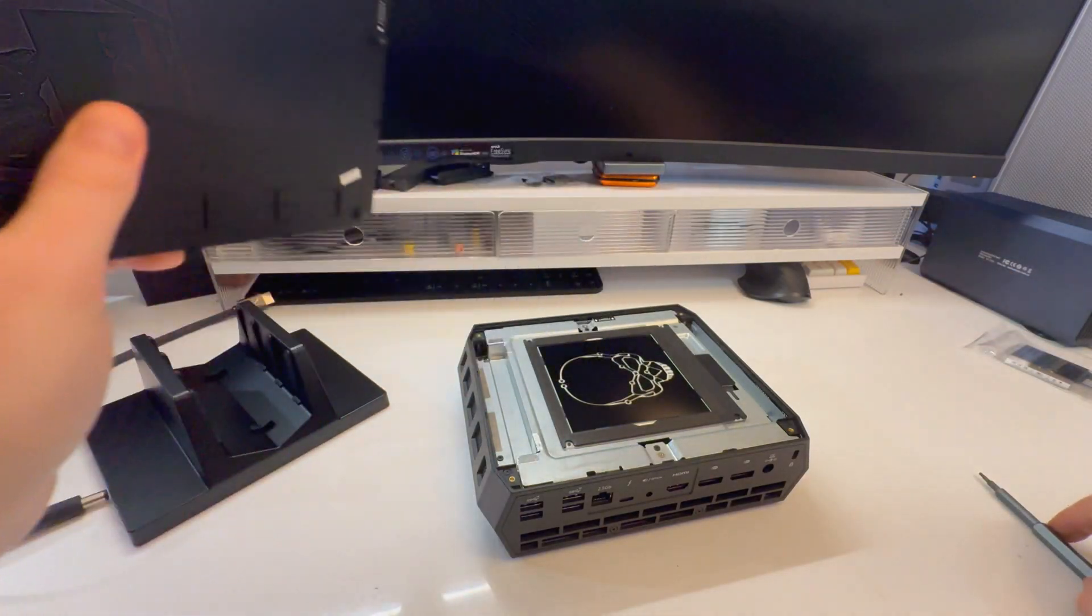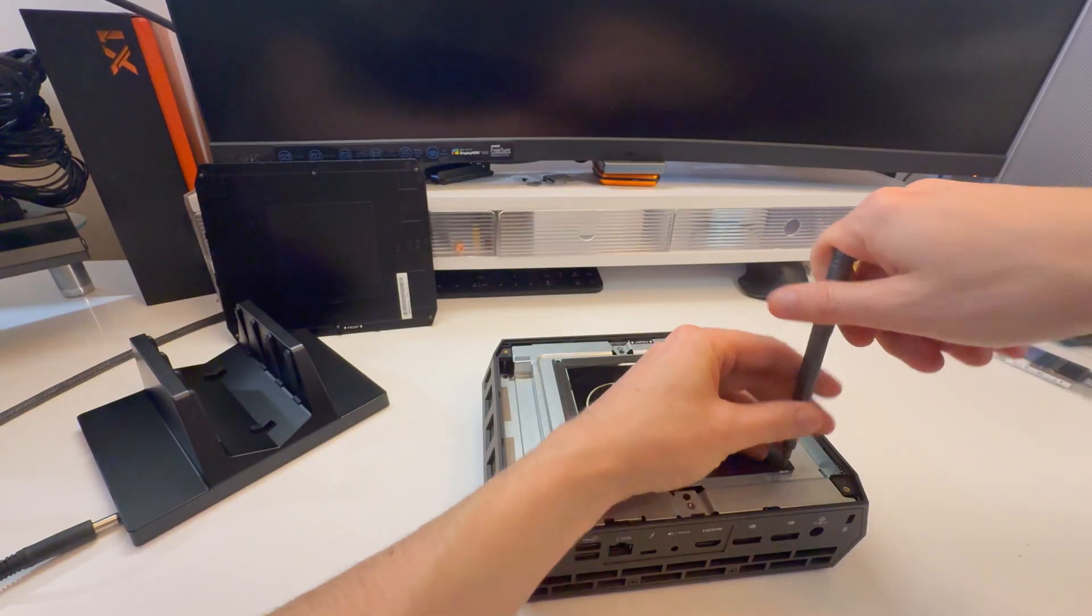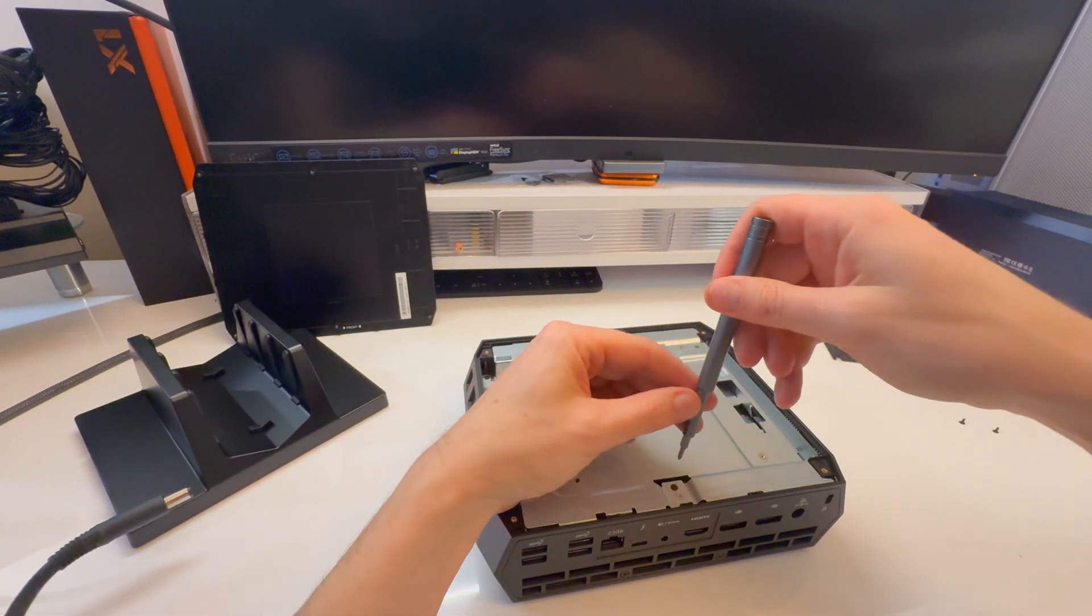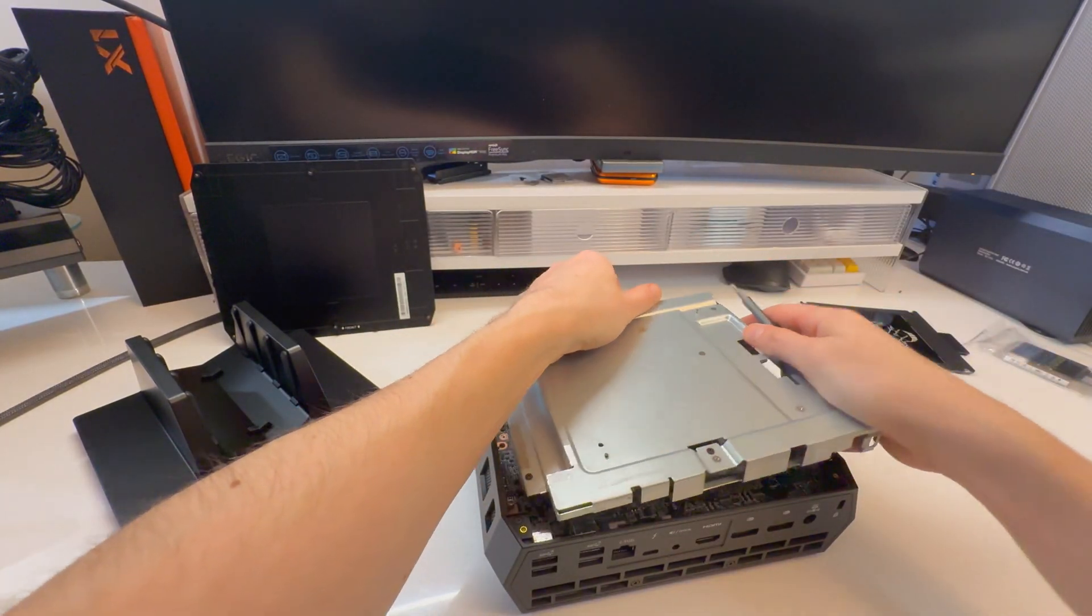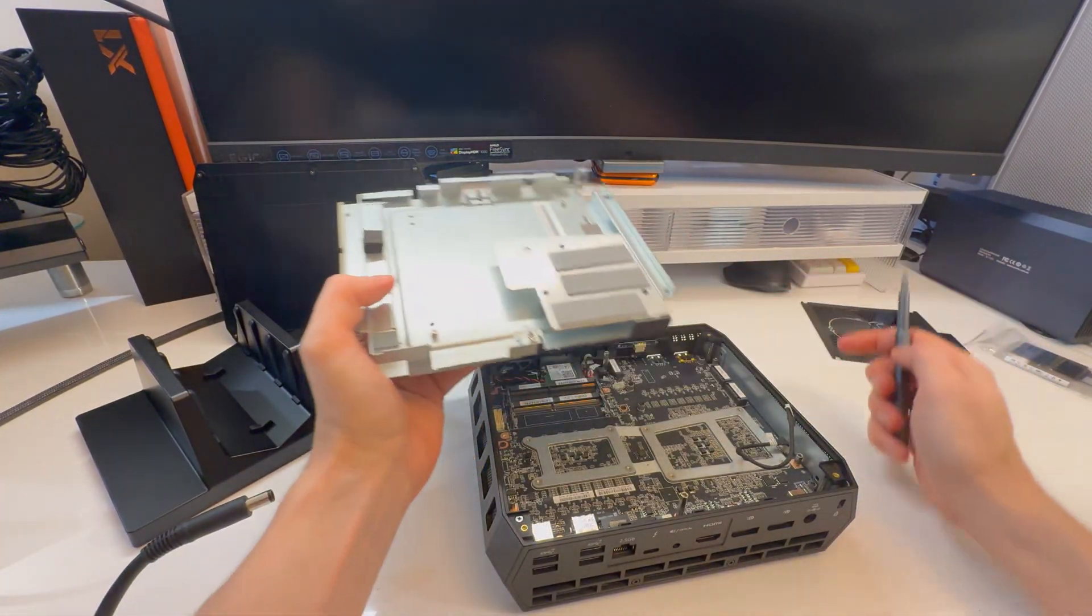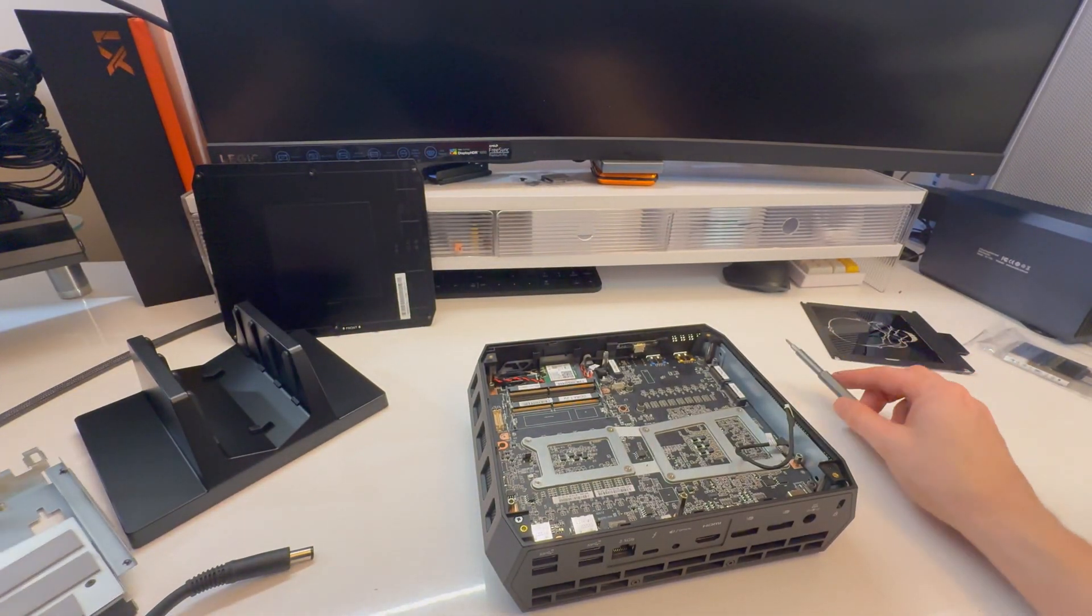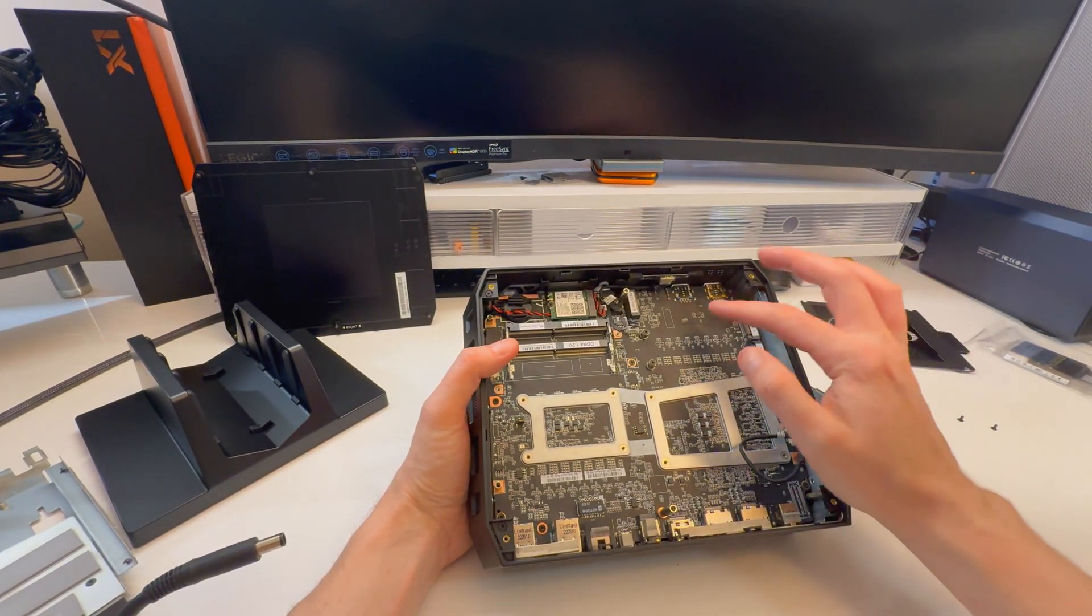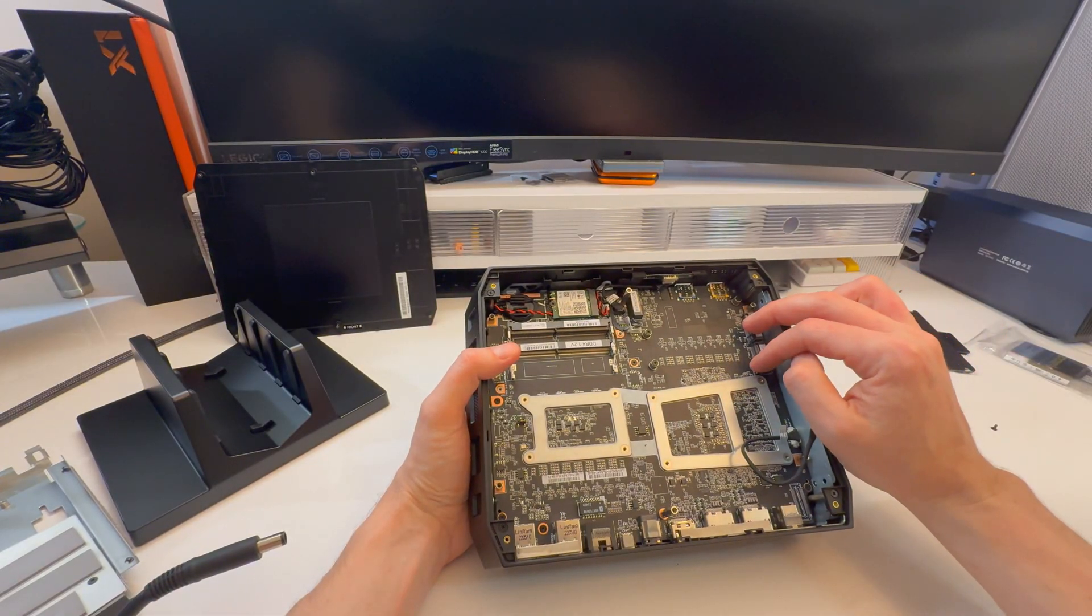There's a giant piece of metal with thermal pads on there for the three NVMe drives. Inside we have three NVMe slots - these two do NVMe only, this one does NVMe or SATA, which is pretty sweet for a SATA drive.